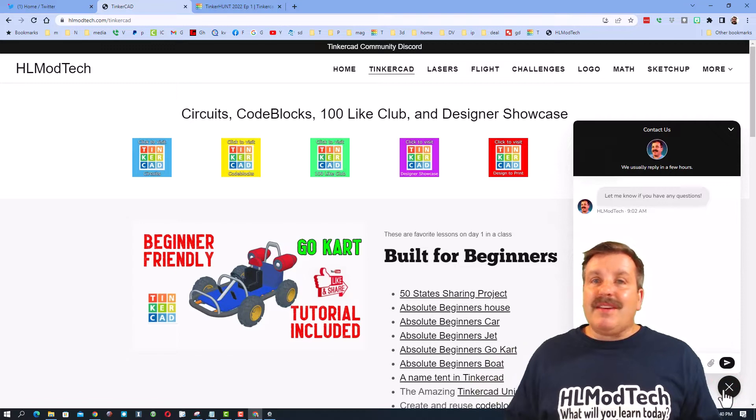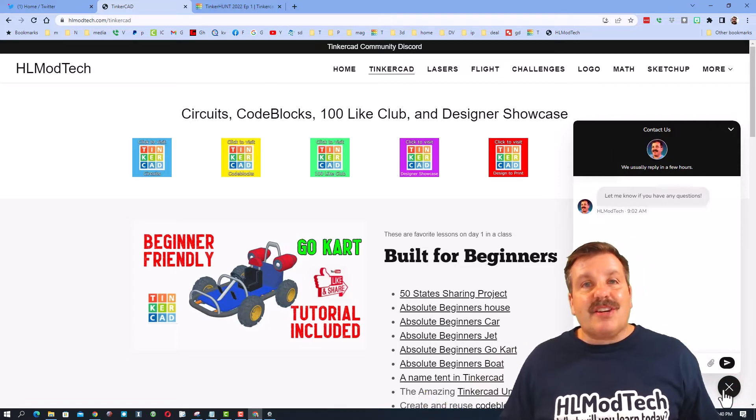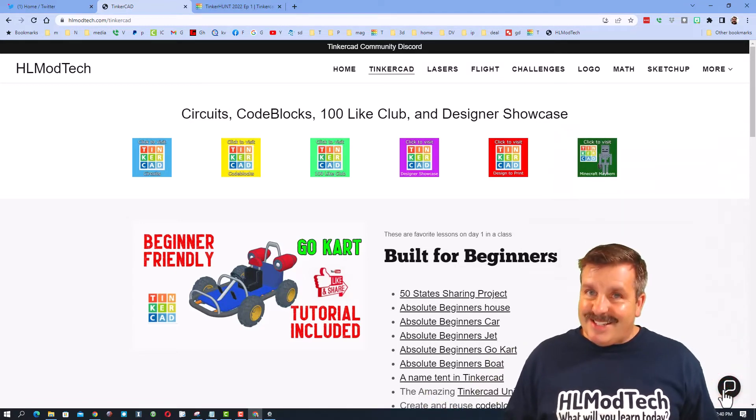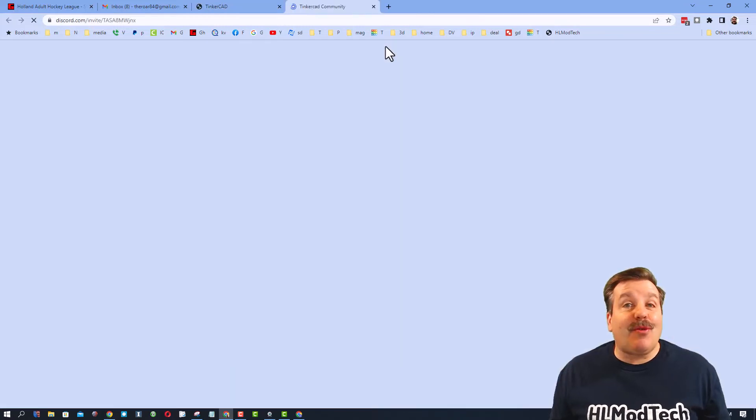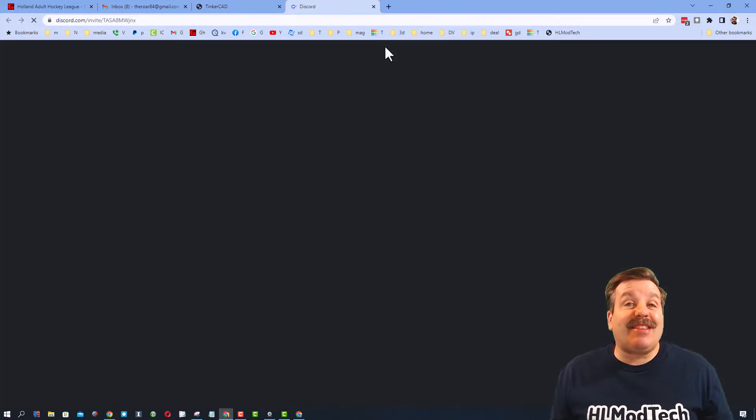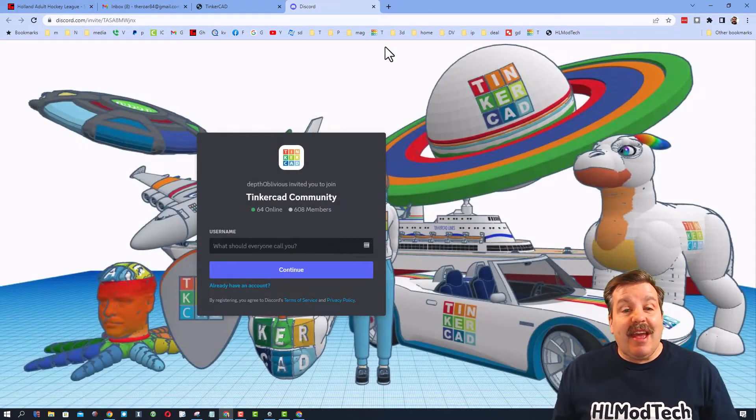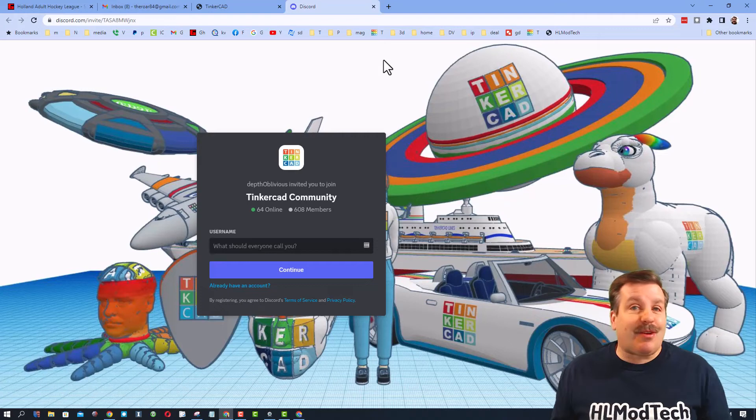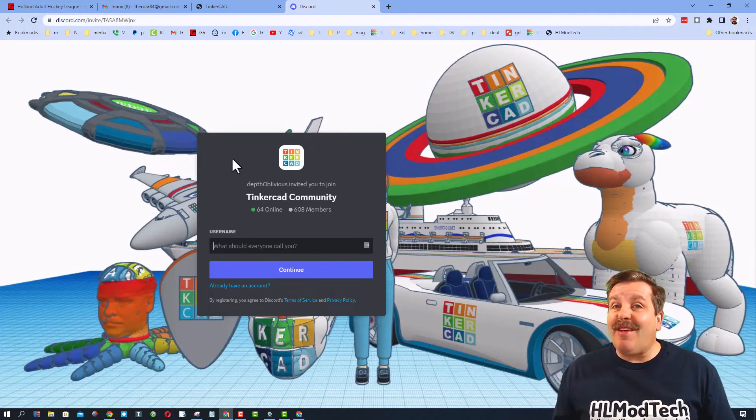Friends, you can click that button, add your question, comment, or suggestion, and reach me almost instantly. Friends, I do also want to highlight the Tinkercad community Discord. As you can see, we have more than 600 members, and it is a fantastic place to talk everything Tinkercad.